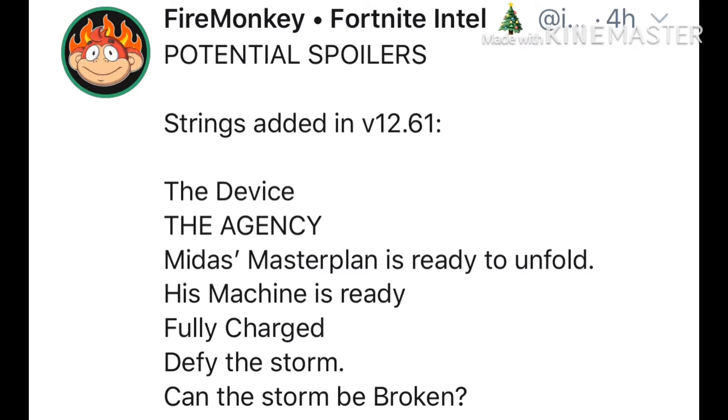This is what I want to show you right now. As you can see, here's the same thing we were looking at. The device, the agency, Midas' master plan is ready to unfold. His machine is ready, fully charged. Defy the storm. Can the storm be broken? This is an insane leak. We're going to be moving on to the next leak right now.